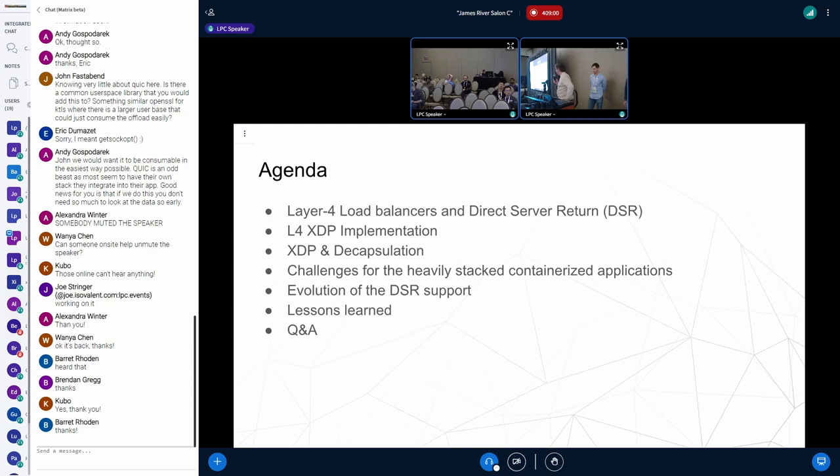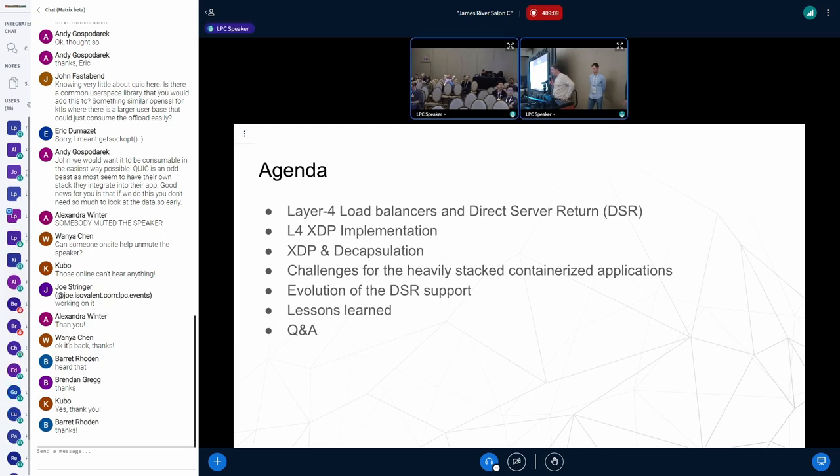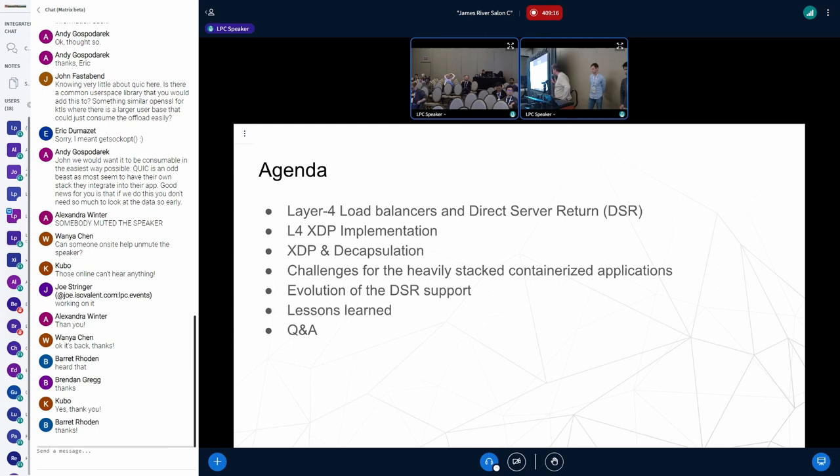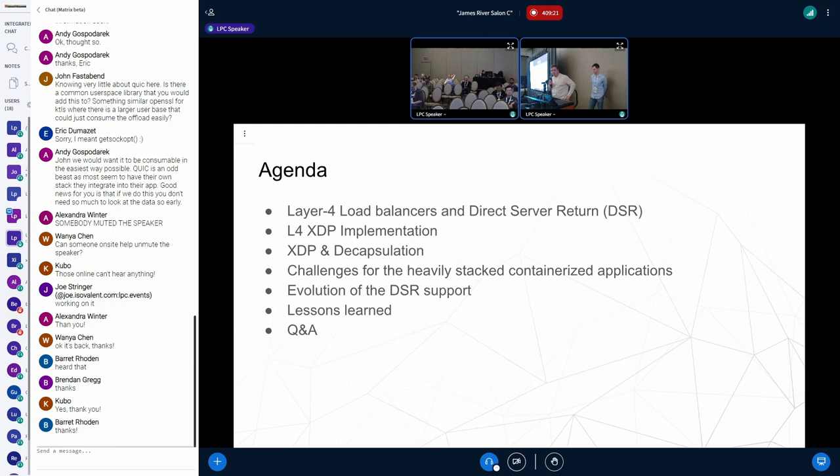Today, we are going to tell you an exciting story of layer 4 load balancing and direct server return evolution at Meta. These network components evolved over the years, shaping the way we distribute traffic and ensure reliability of Meta digital services.